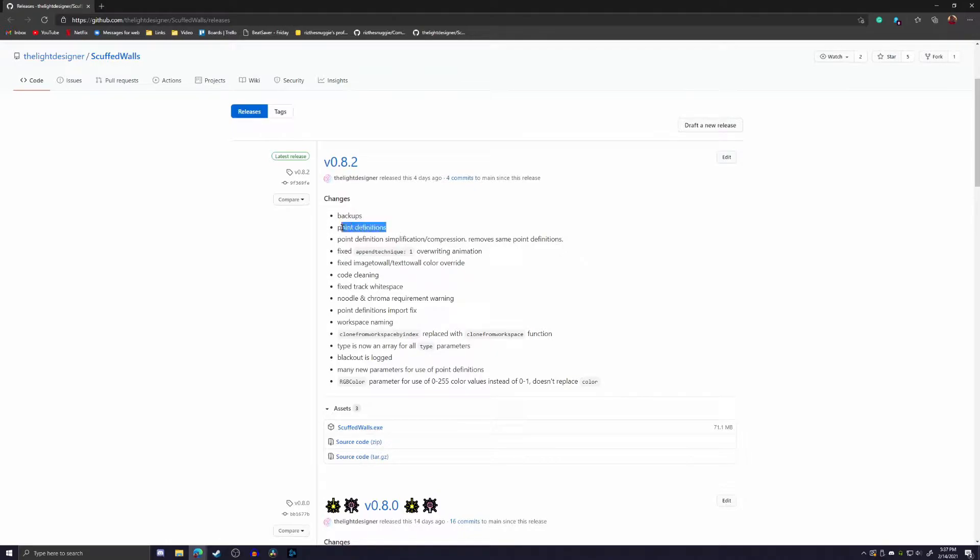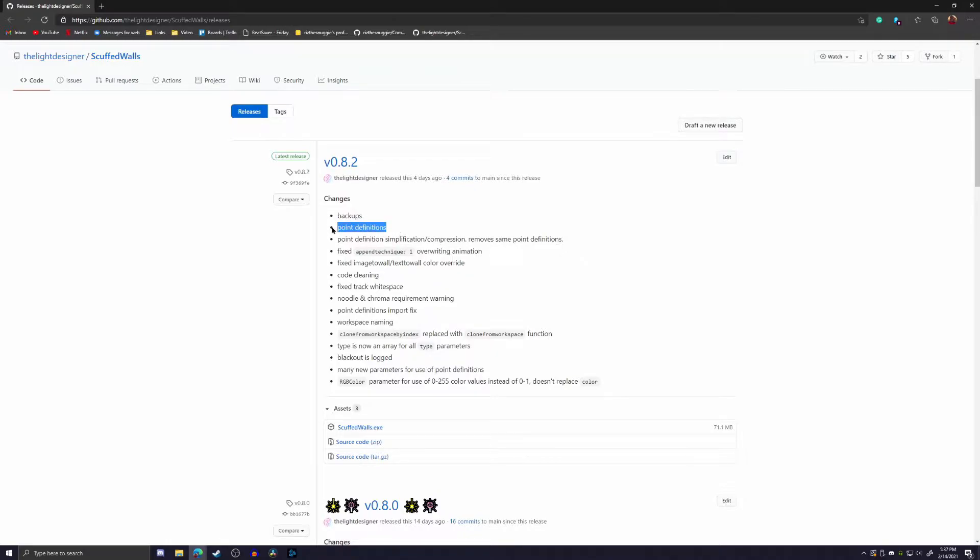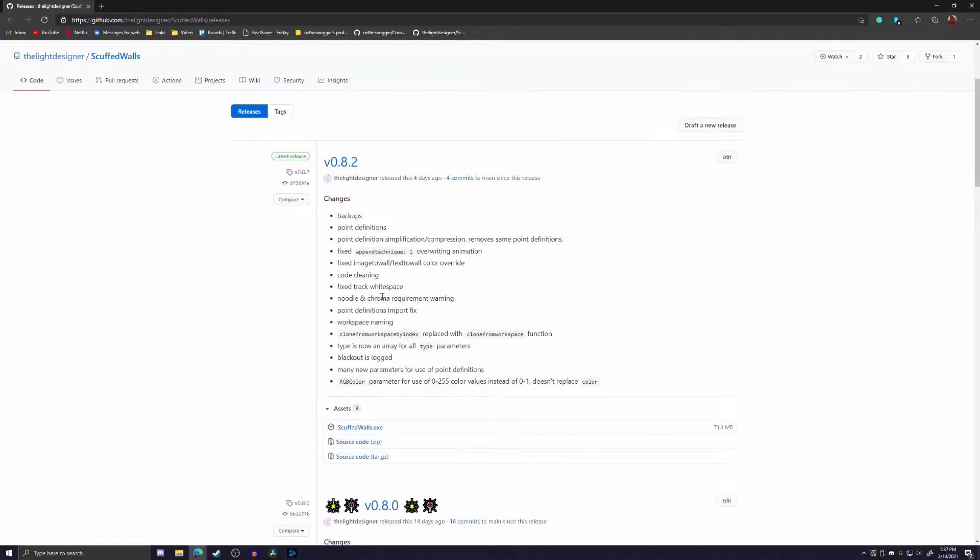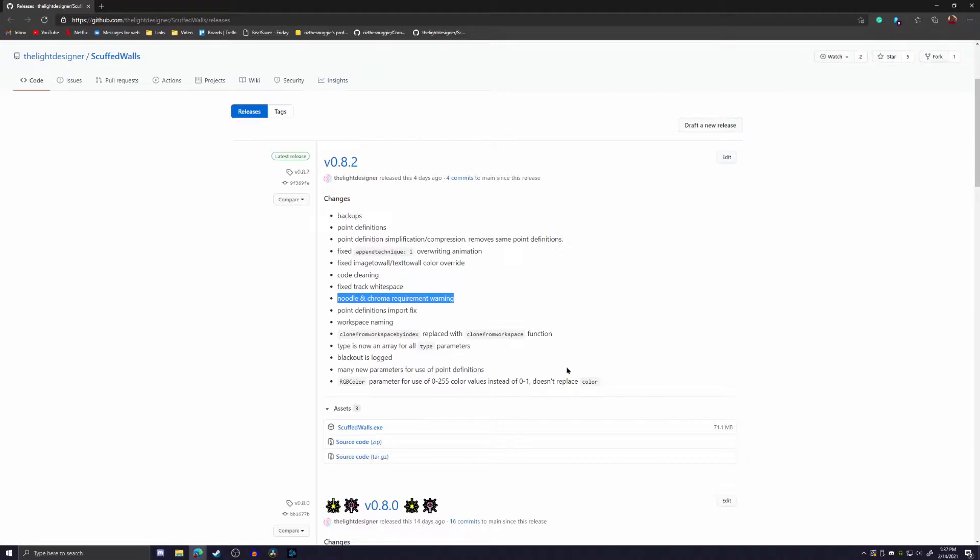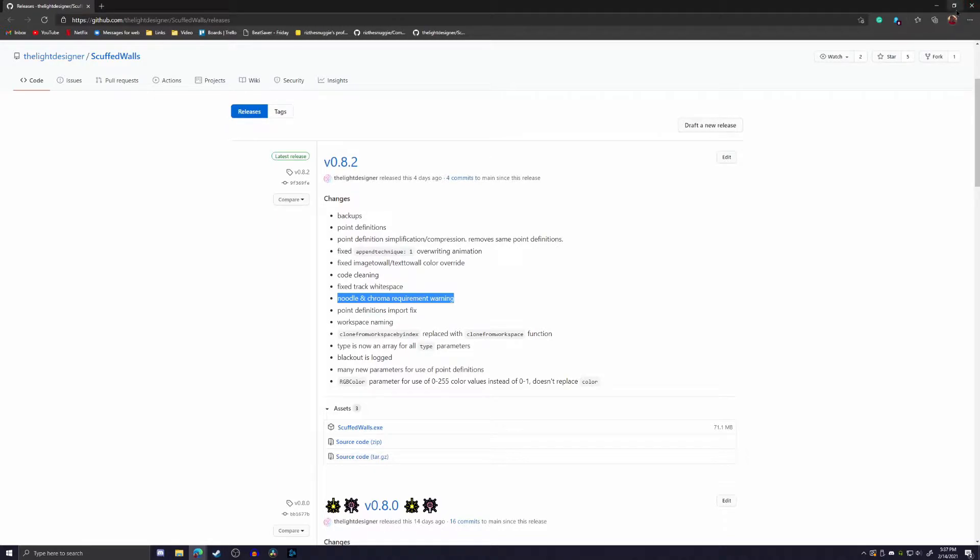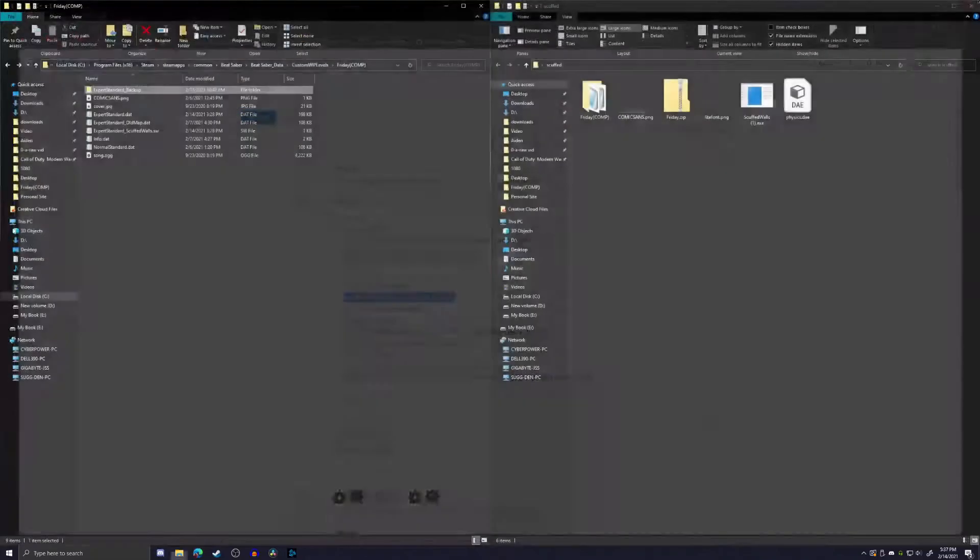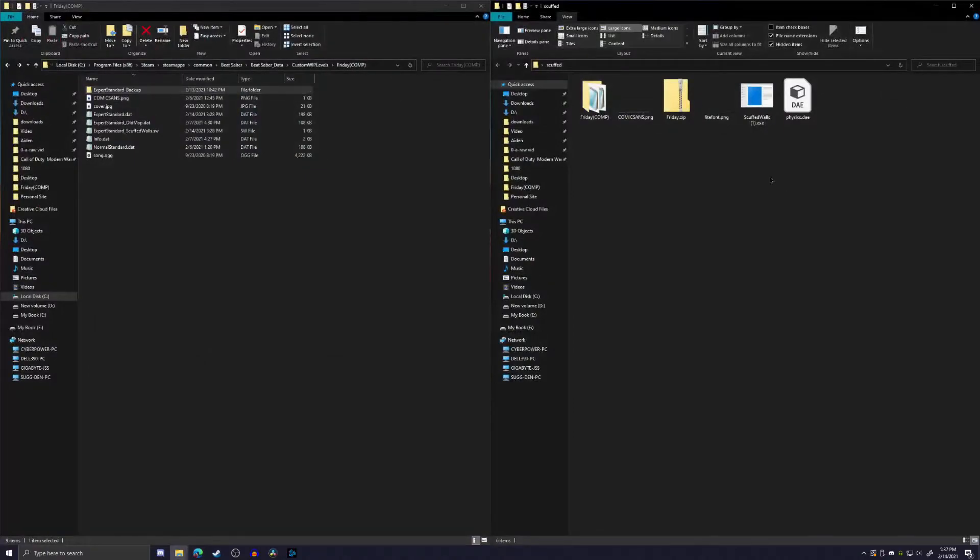It supports point definitions and some code cleaning. It warns you if you do not have the requirements for Noodle and Chroma, and then it also does some stuff. RGB, so colors, now go 0 to 255 instead of 0 to 1. So that's nice. So if you remember from our last video, when I was trying to do color, I explained it was a scale of 0 to 1 and you had to divide and get the decimal. Now it's just 255. So it's a very good feature.